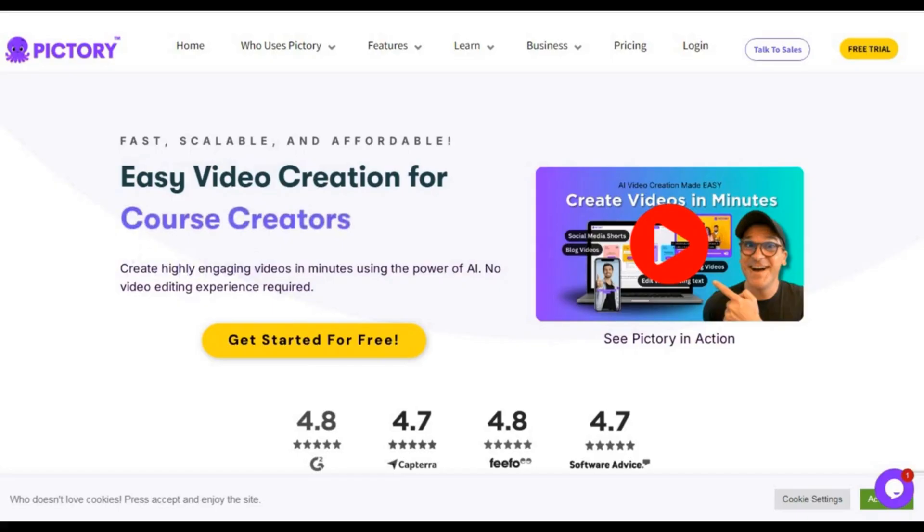As you can see, Pictory is a powerful tool for video creators. If you're interested in trying it out, you'll find a link below this video for a 14-day free trial. Please subscribe to my channel if you have not done it yet, and don't forget to click the notification button. I hope you guys learned and enjoyed this video. Thank you, and have a great day.